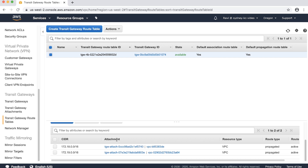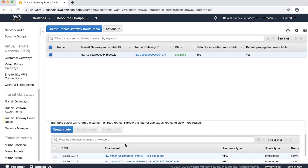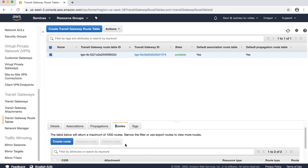In the case of Transit Gateway attachments to AWS Direct Connect Gateway and dynamic VPN, if the routes show as black hole in the Transit Gateway route table, then we might not be learning the routes from the remote end. We'll need to investigate in AWS Direct Connect Gateway and VPN.